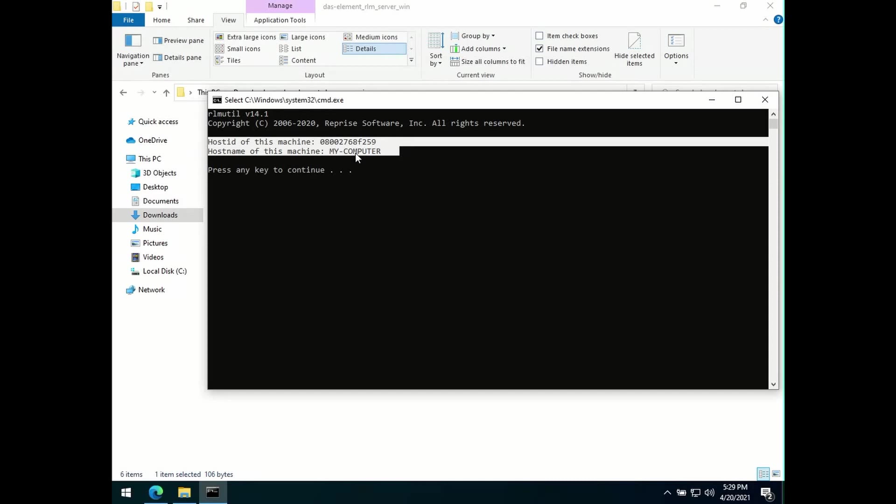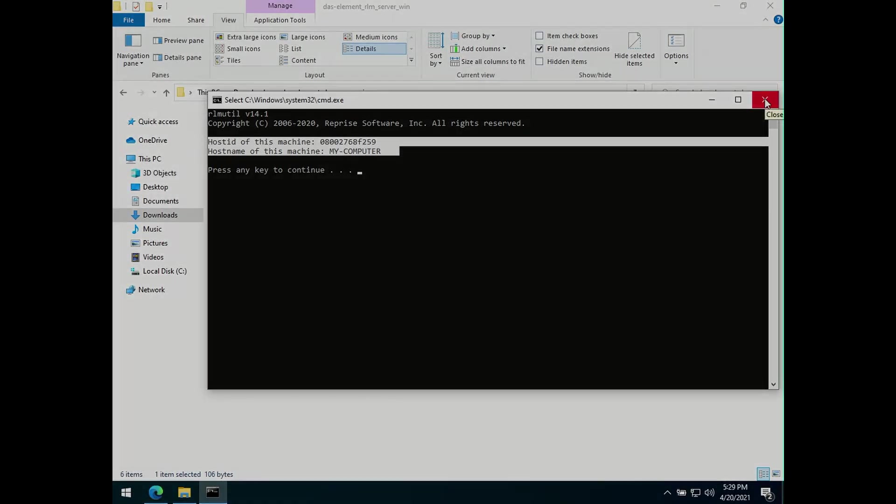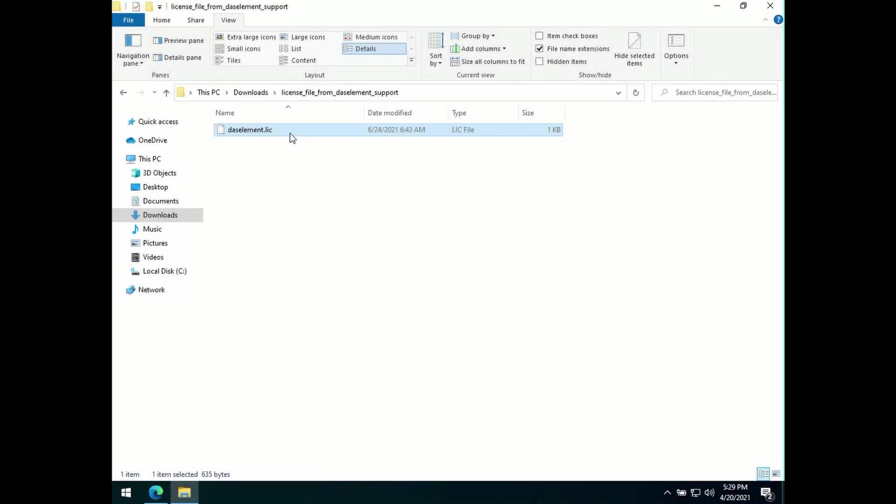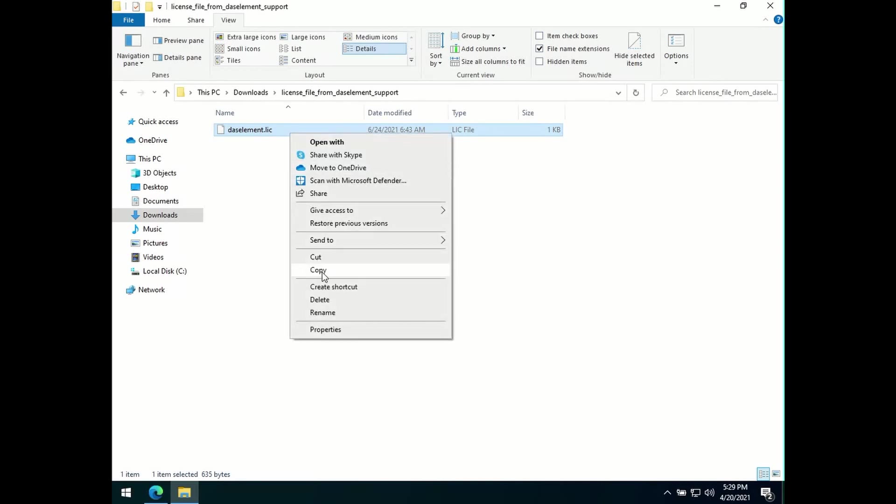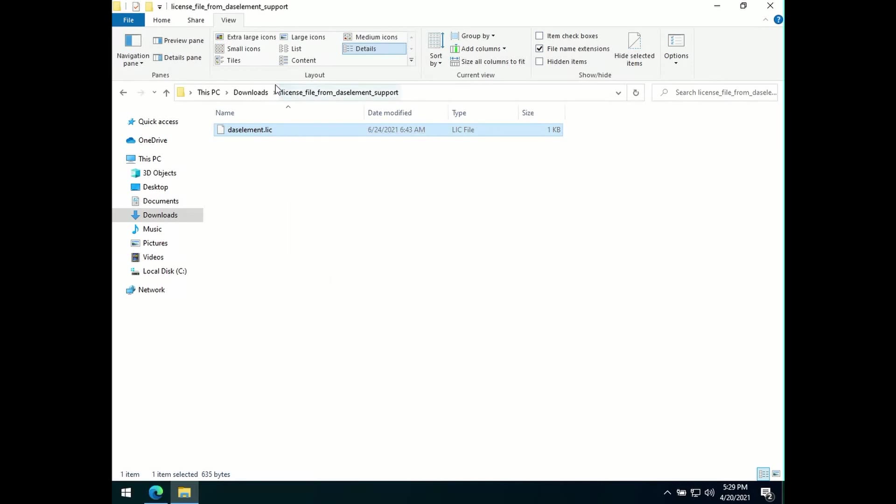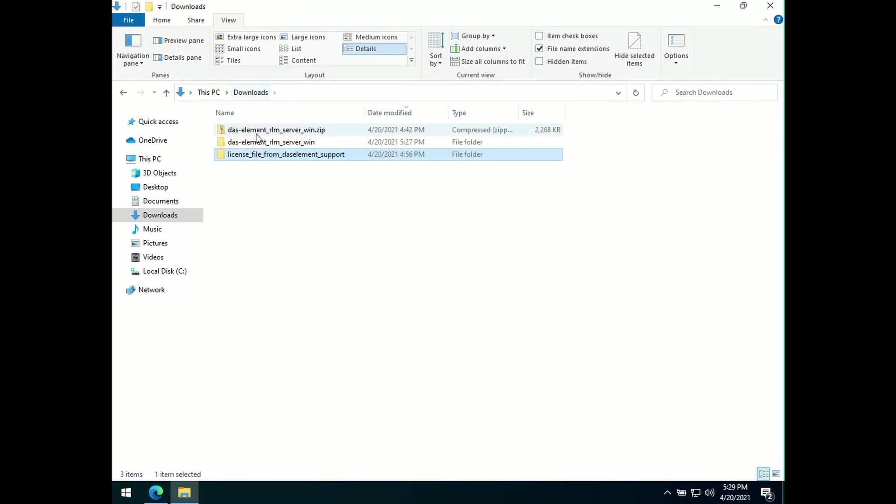Send both the host ID and host name back to the support mail of DAS element. We will generate a license file, which you will receive by mail. Once you receive the license file, make sure to copy and paste it in the same folder.